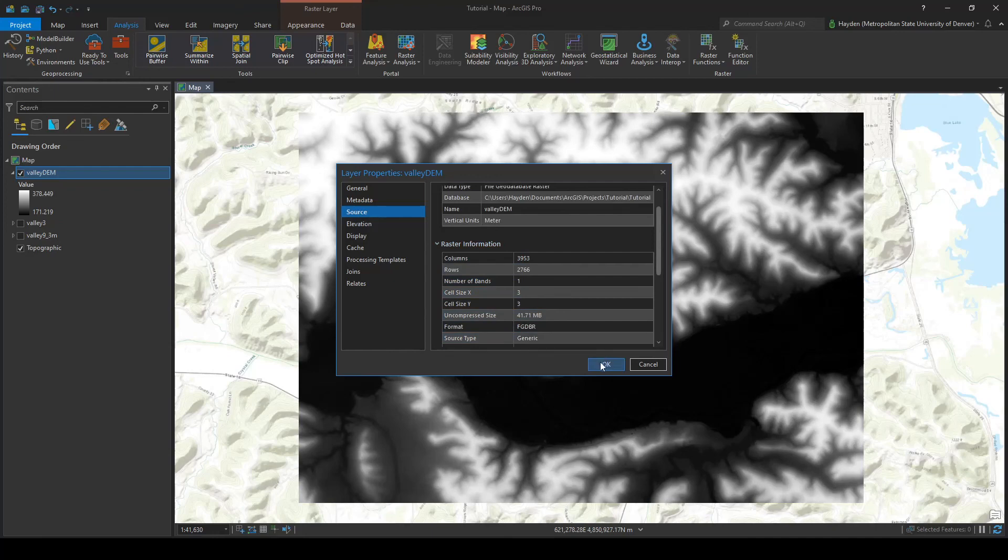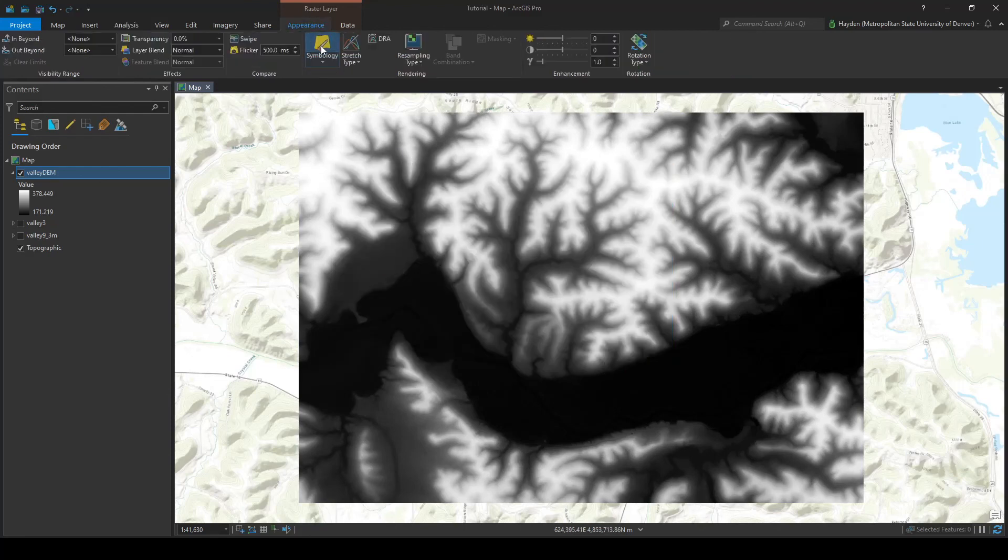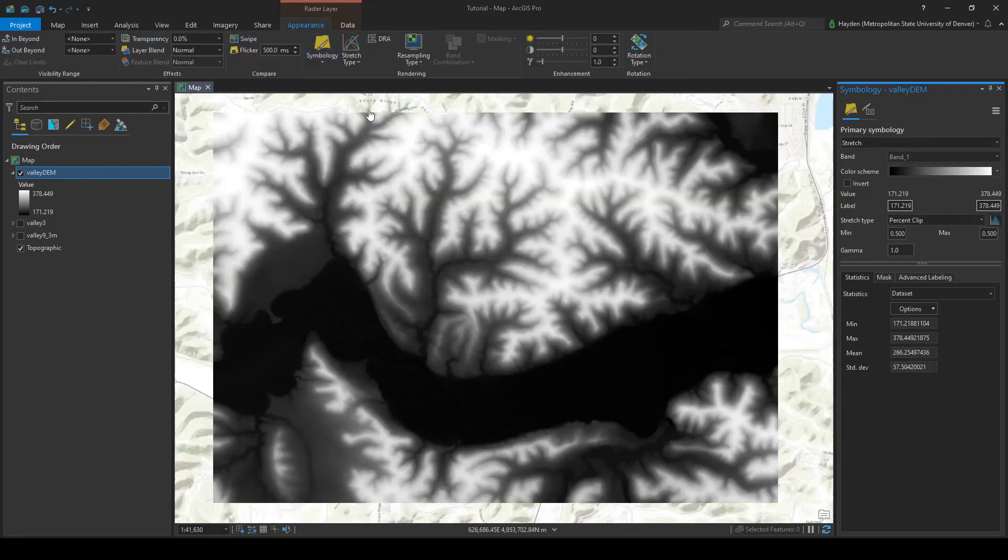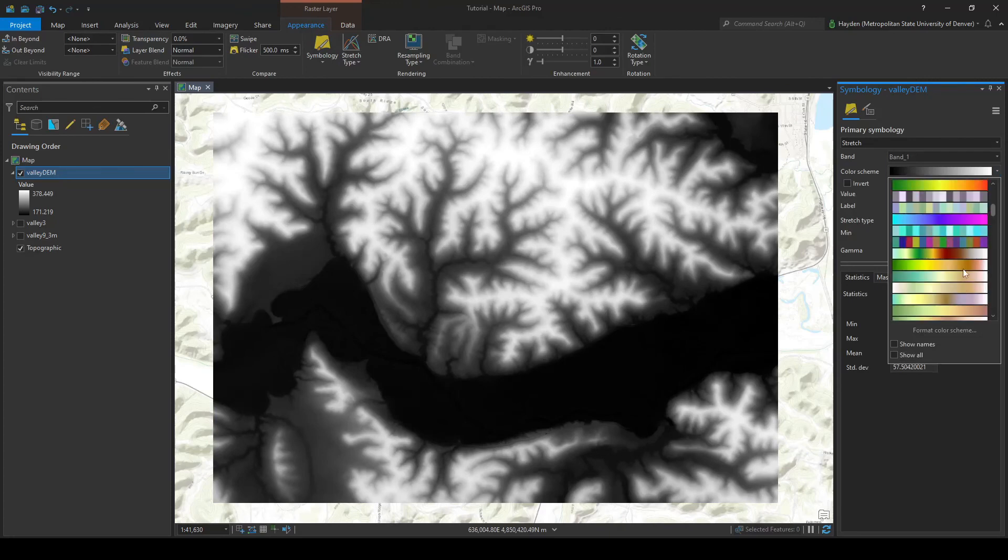So we kept the resolution, the higher resolution or the better resolution of the valley 3 raster. And then we can go ahead and look at the change the symbology to make sure the topography looks fine here.